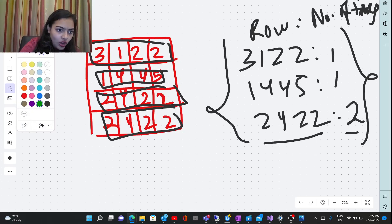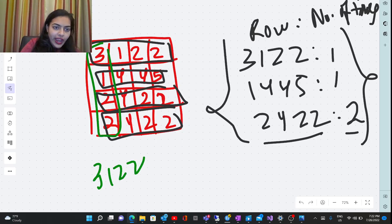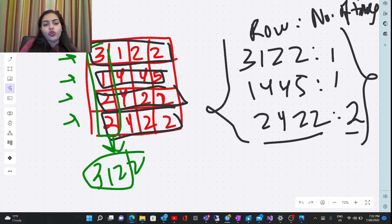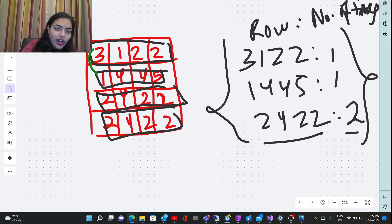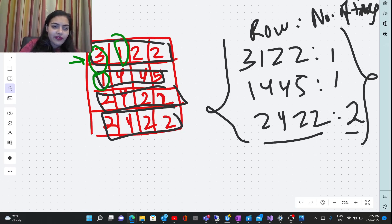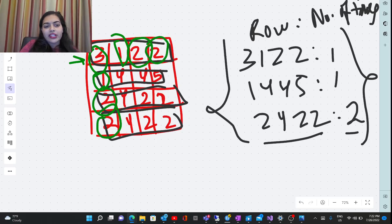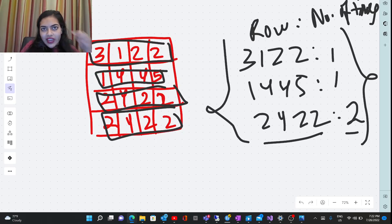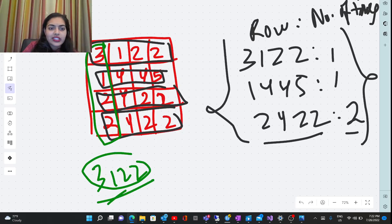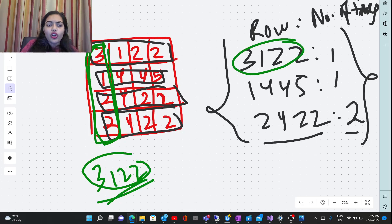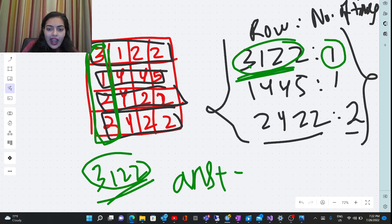The advantage of storing in a map is that now we just iterate over columns. For example, this column is 3122. When I iterate over it, I check in the map if this column has appeared — I don't need to compare element by element. In the brute force approach, I was comparing element by element: 3 matches 3, 1 matches 1, 2 matches 2, and so on. But now, since I've saved the values, I look up 3122 in the map, see it occurs once, and add 1 to the answer.